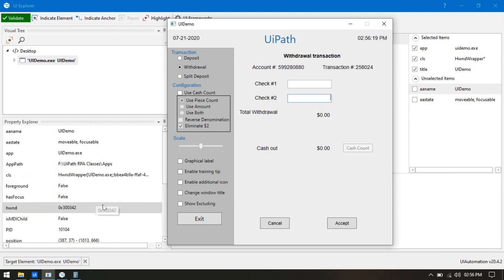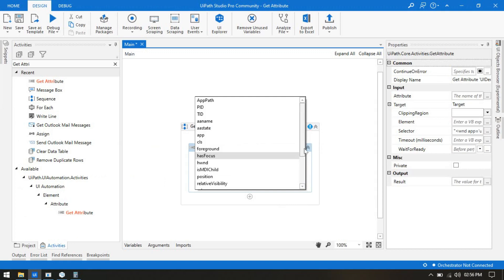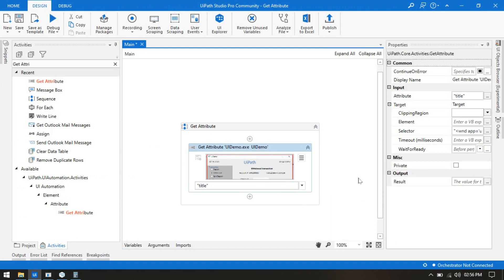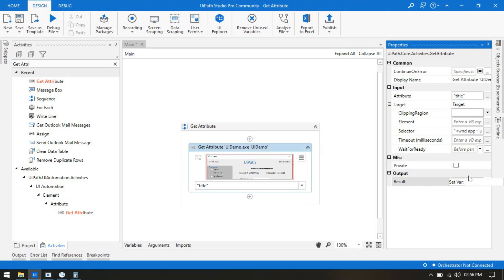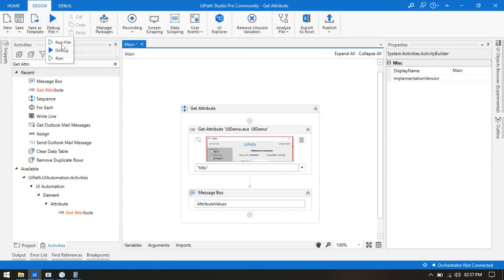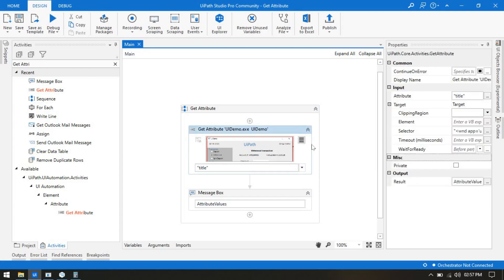So either you can go here and from the list of attributes select 'title' to fetch the title. You need a variable to store that value — so go to Output in the properties, press Ctrl+K, and create a variable like 'attribute_value'. Then take a message box to display that value. If you run it, it will show 'UI demo'.